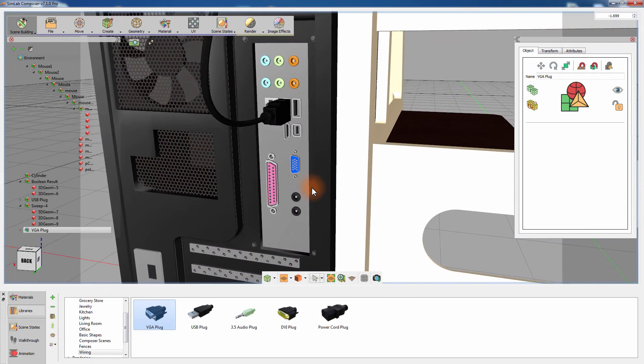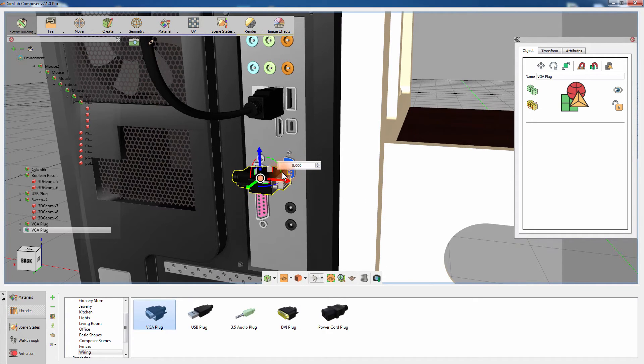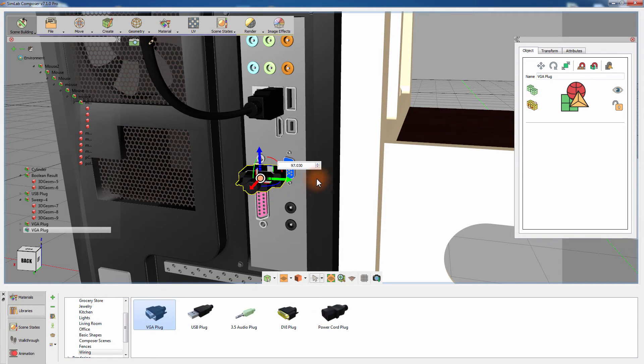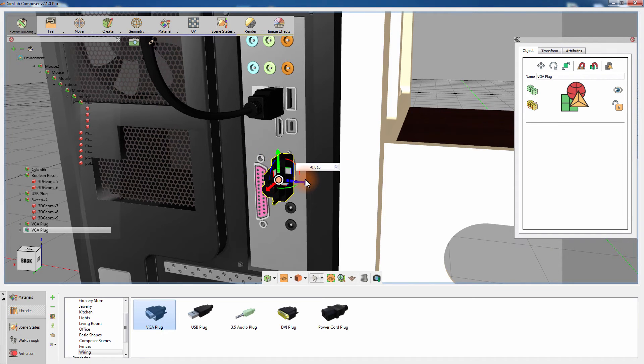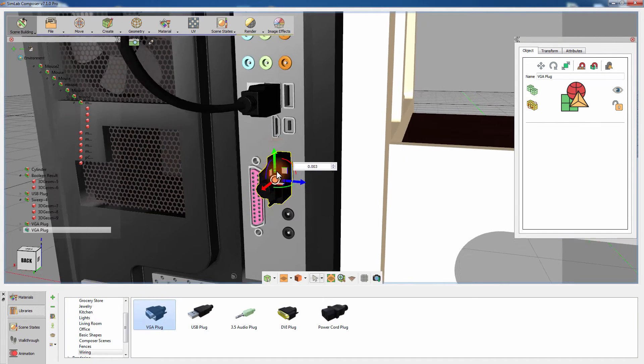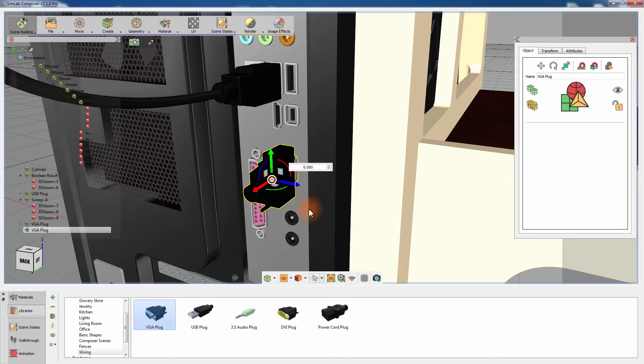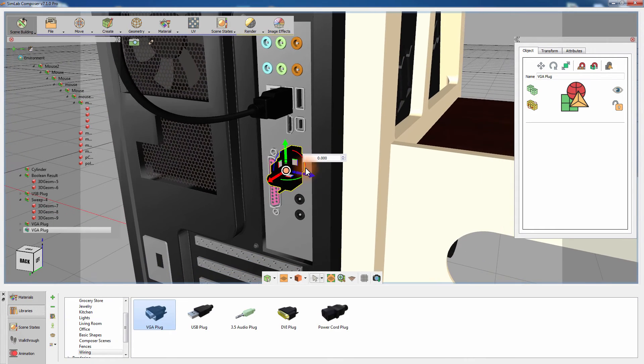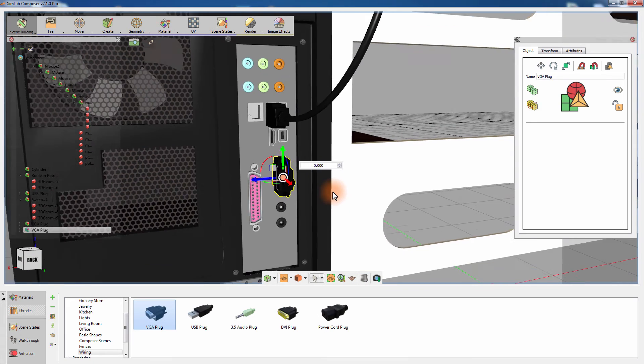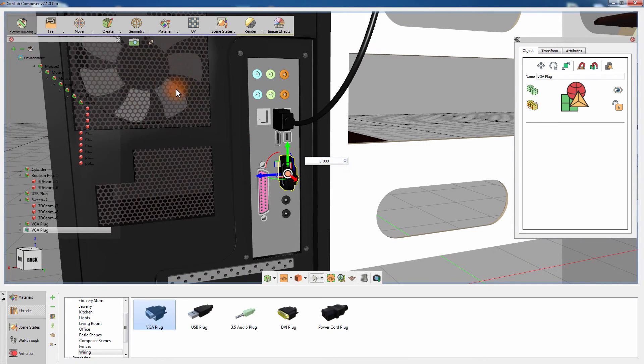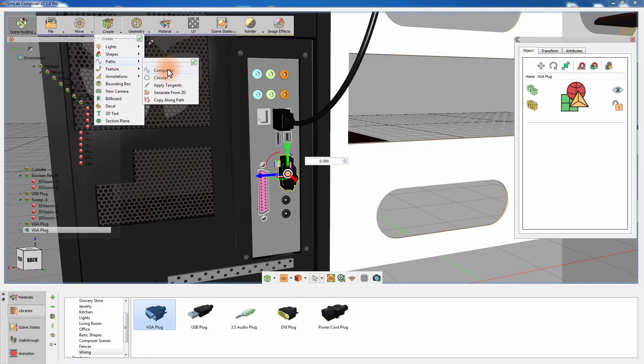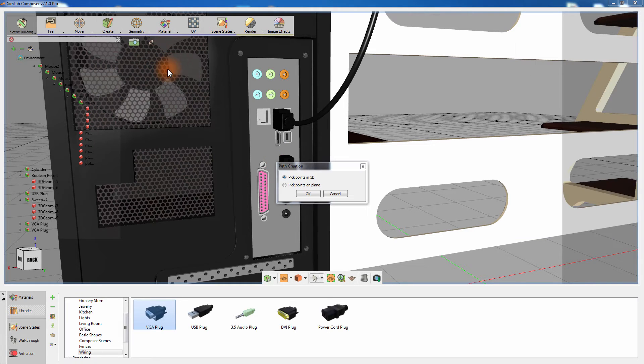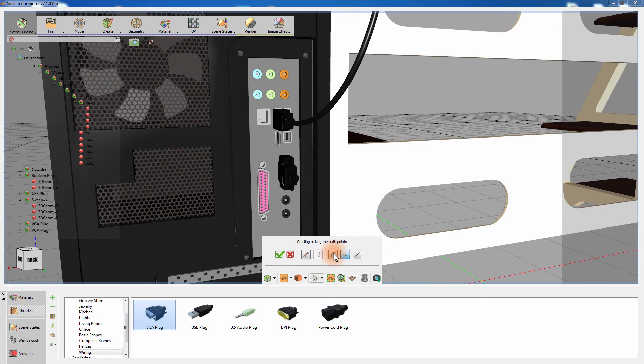Add another VGA plug and place it in the VGA port on the computer's case. From the Paths Creation menu, select Composite. Set it to B-Spline and start placing points from the monitor all the way to the computer's case.